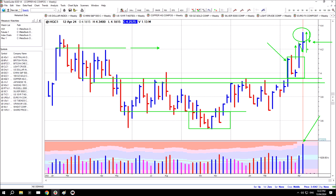You'll probably see a consolidation or at least an attempt to consolidate in response to this. Just how the market responds will show you how strong or weak the underlying market is. If the market has to pull back really deeply to recover, or it breaks down, it's obviously weak. If the market can consolidate in a relatively narrow range — a shallow pullback that doesn't take very long to recover — and then push higher, that would infer a strong underlying market sentiment. Watch the response next week, it should be interesting.